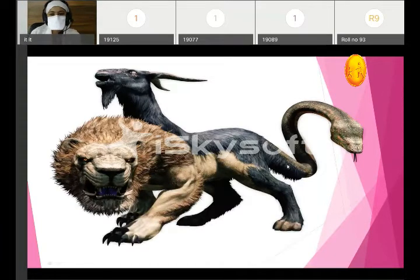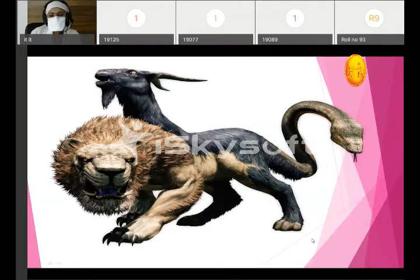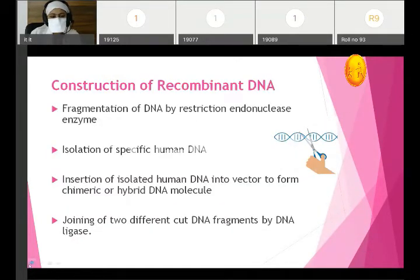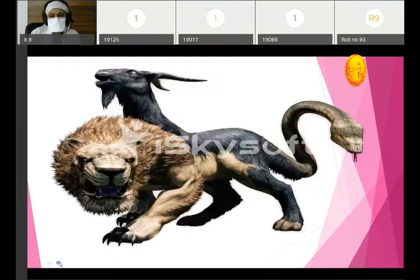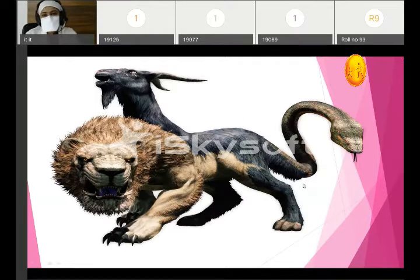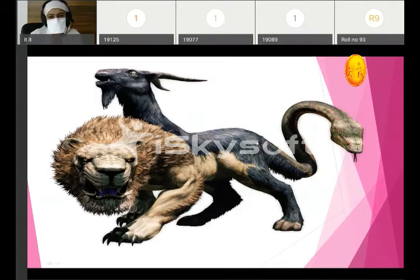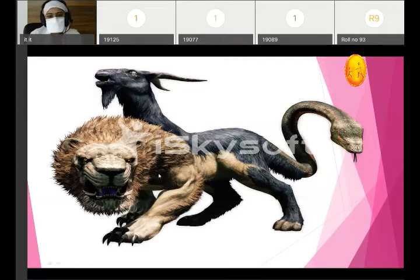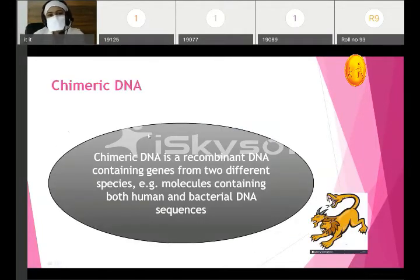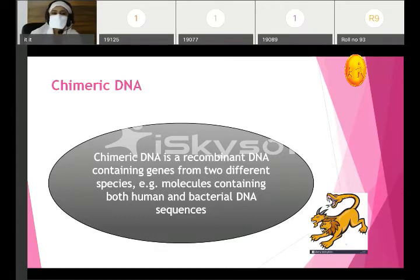This character you must have seen on the internet or in movies. It is from Greek mythology and its name is Chimera. This word is taken from Greek mythology since it involves the combination of the head of a lion, body of a goat, and tail of a dragon. These three combine to form one character known as Chimera.